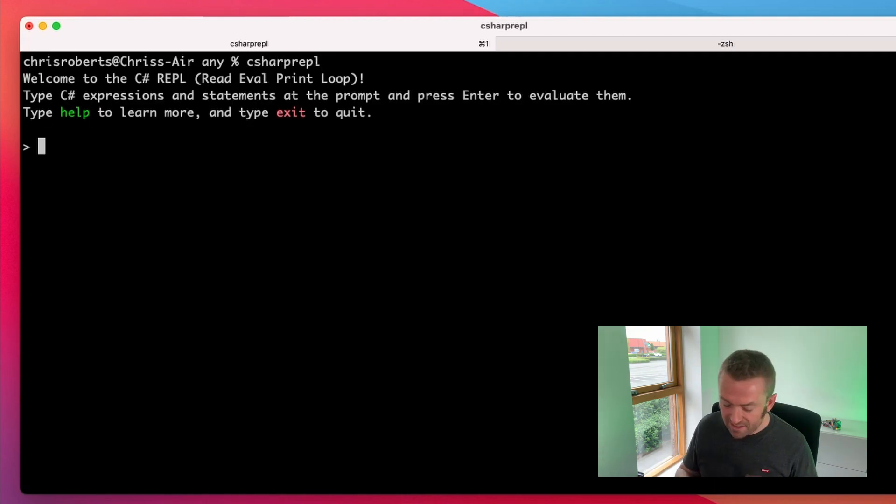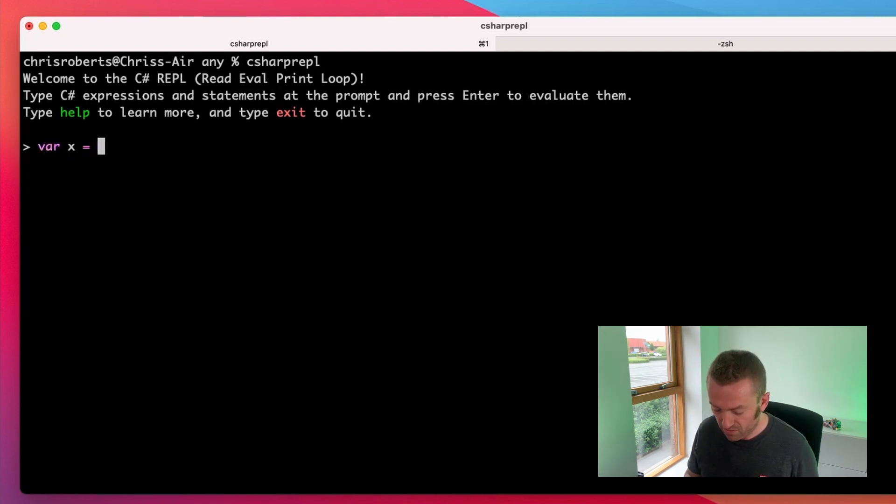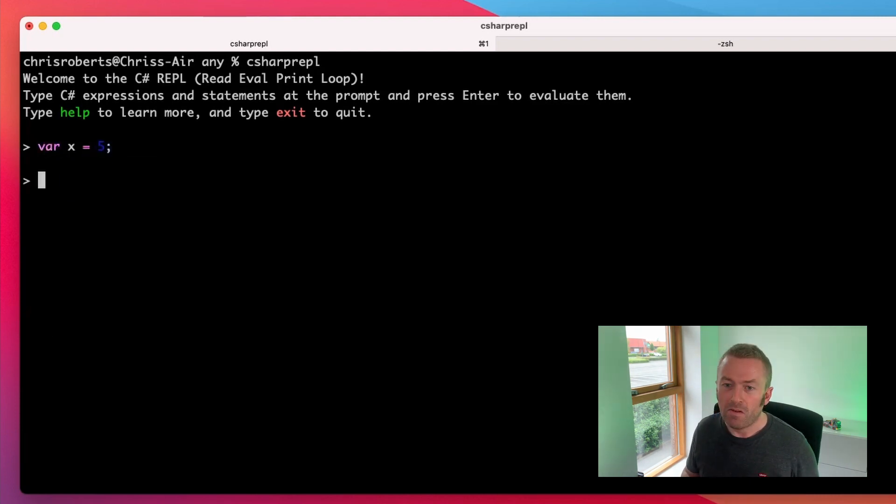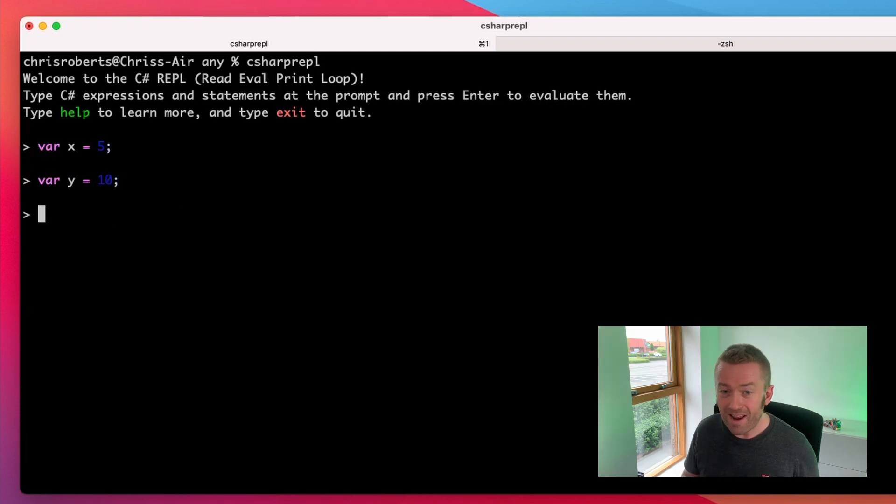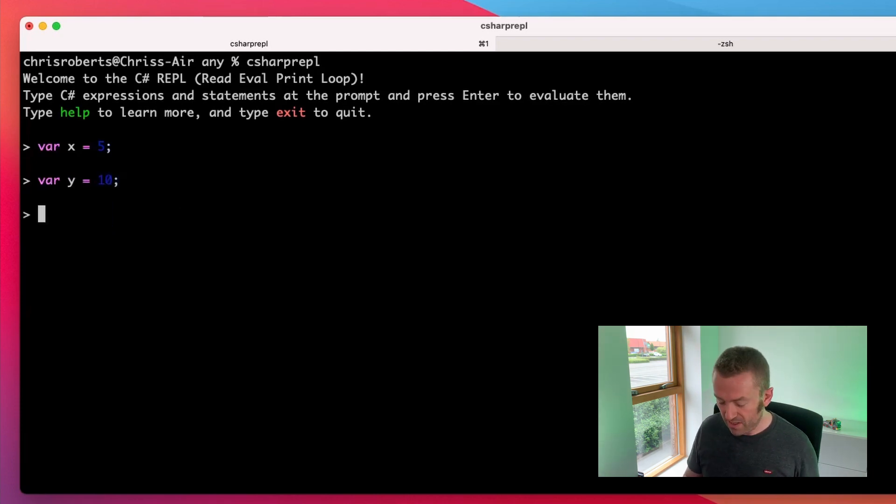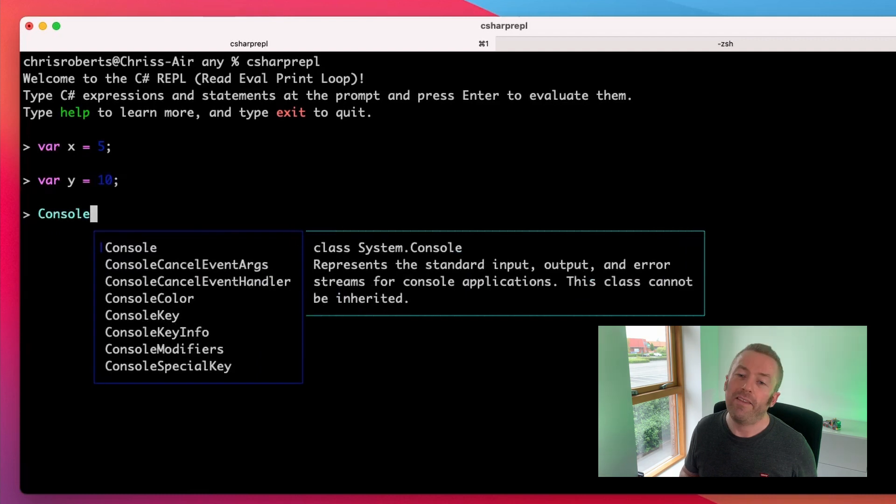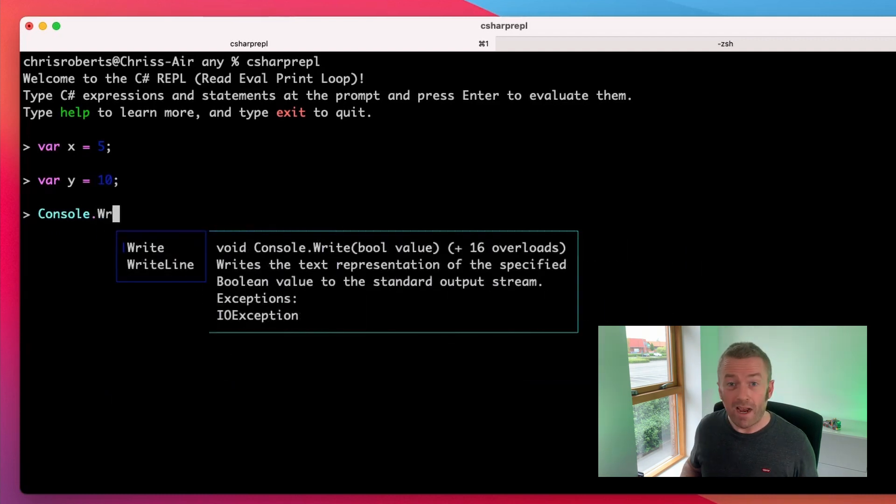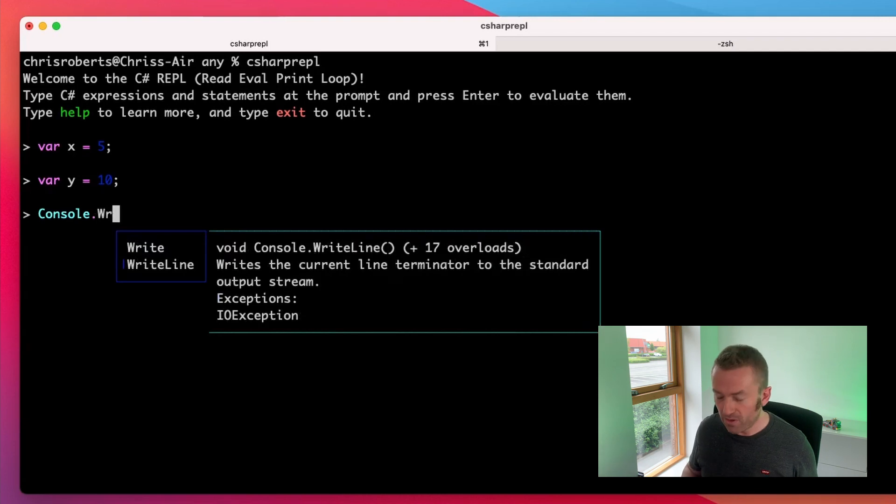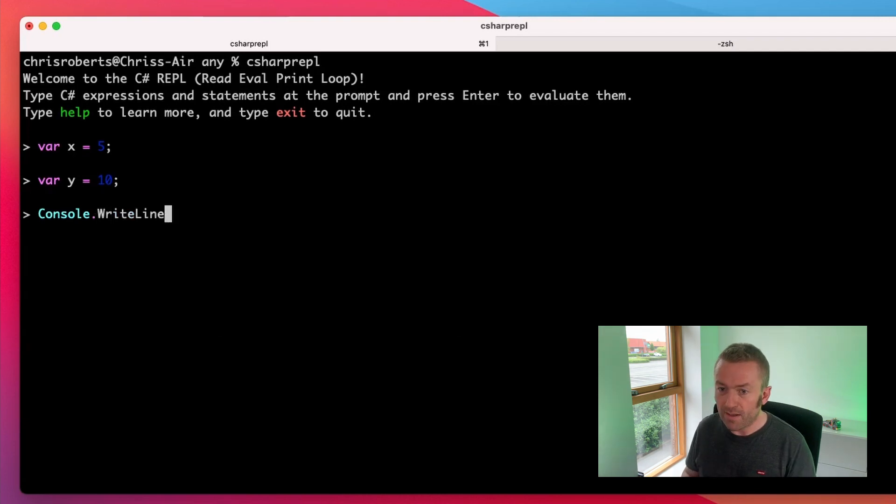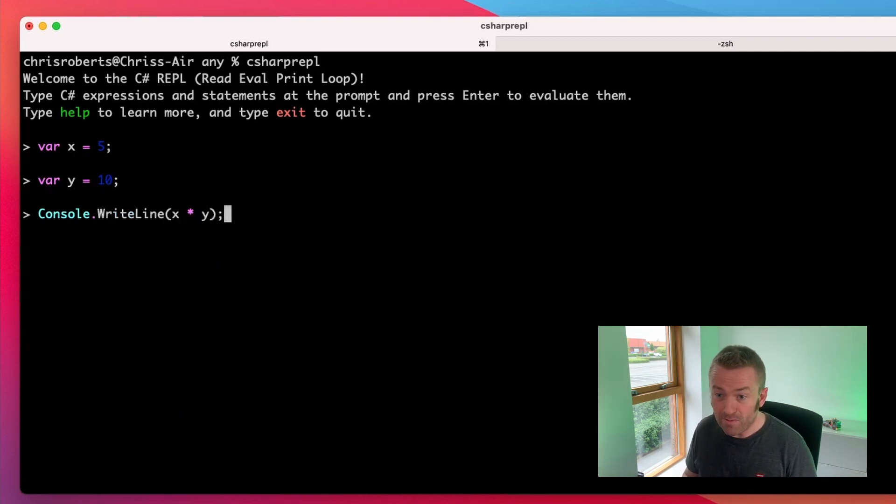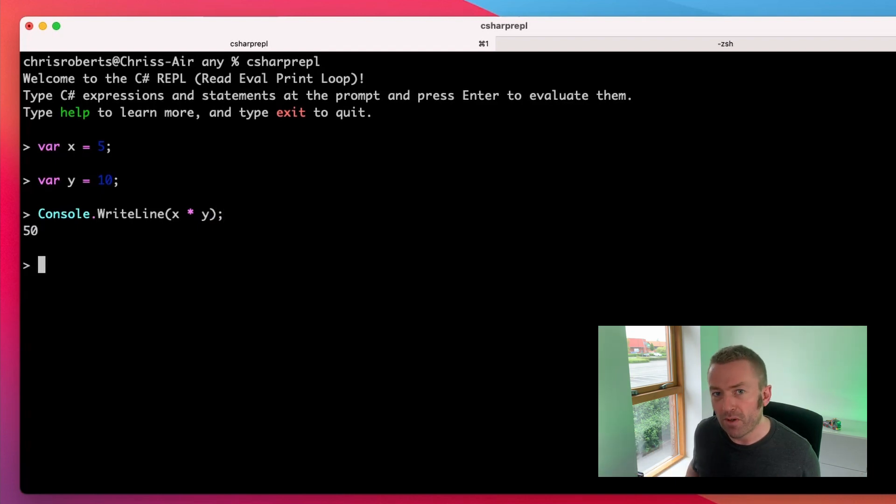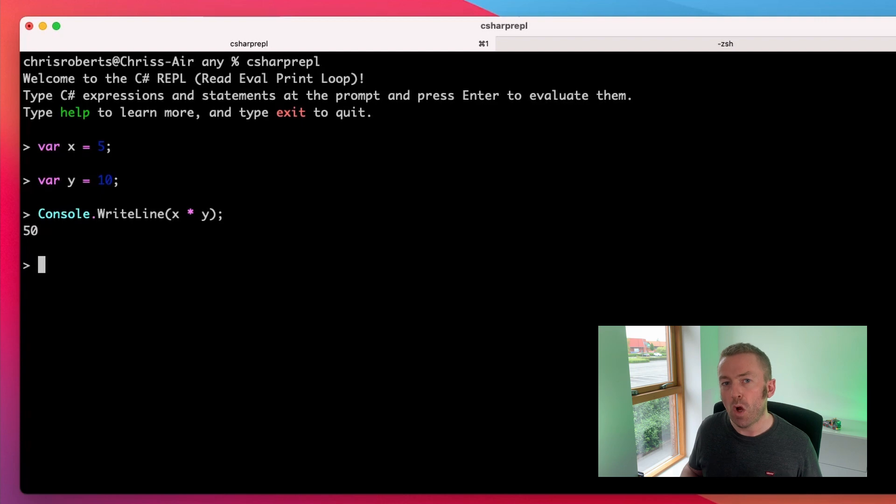So let's start with some basic addition and multiplication. Let's create some variables. Var x equals 5, var y equals 10. And now we get IntelliSense which is really cool. So we can type console and then we can do dot and then we have our normal IntelliSense. We can see the methods available on console. We can type WriteLine and then we can do x times y and it will print out the product from the console. And that's great and all very fun and nice for a demo. However, we want to go more complicated than that.